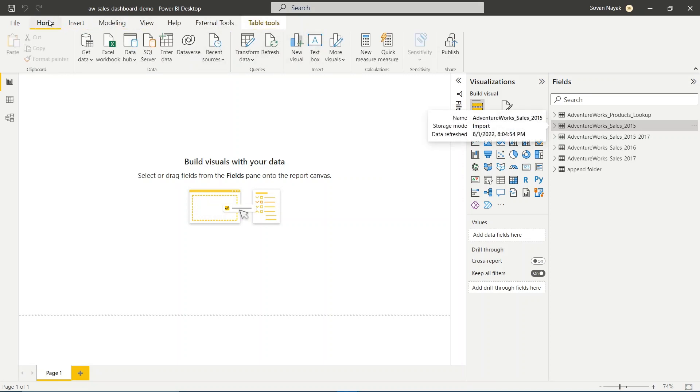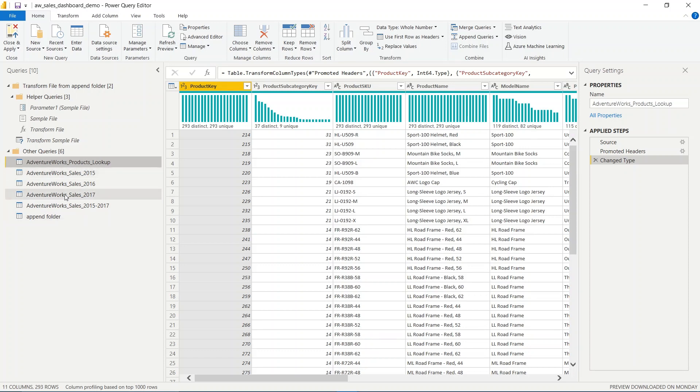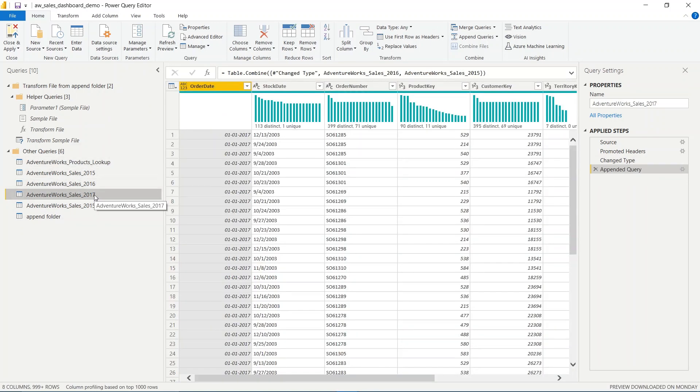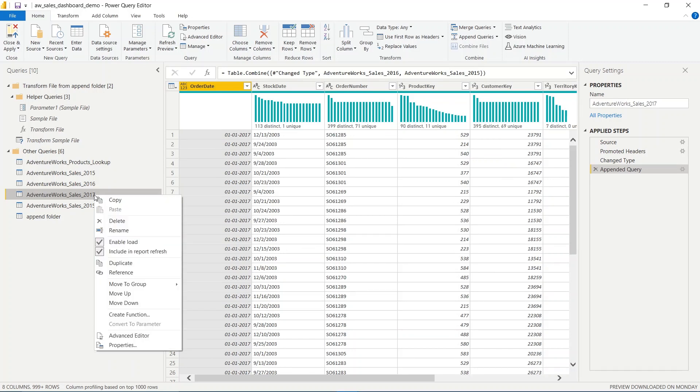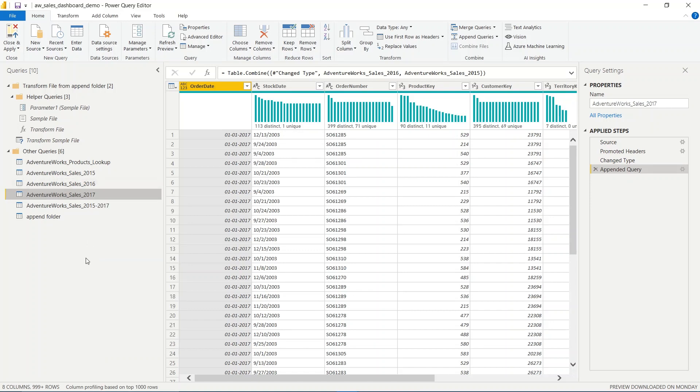To do that, we'll go to the Transform Data option. For example, let's say for 2017 data, I don't want it to be updated when I refresh Power BI. I'll right-click on this data and uncheck the option that says 'Include in report refresh.' When I uncheck this option, it will not refresh that data set when I refresh Power BI.